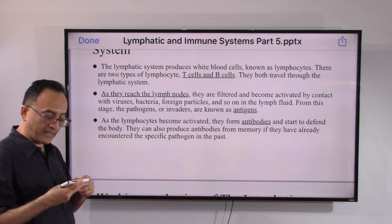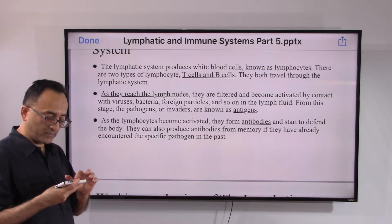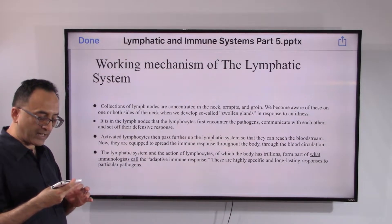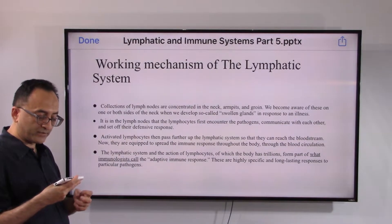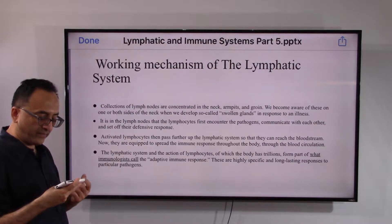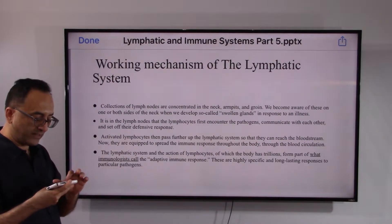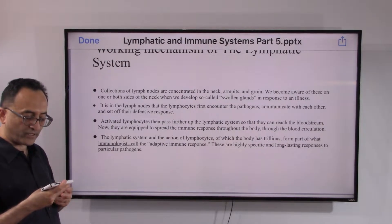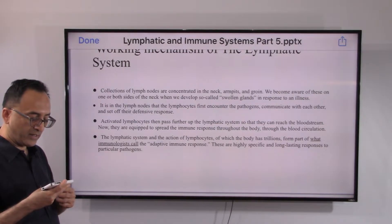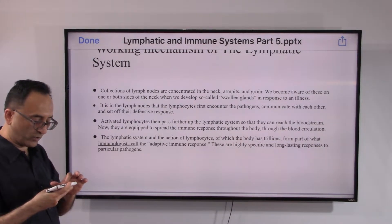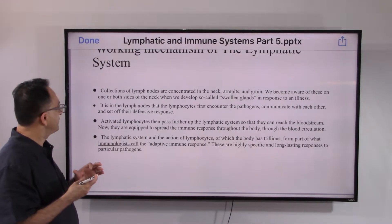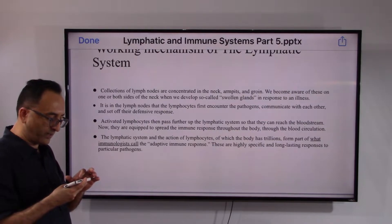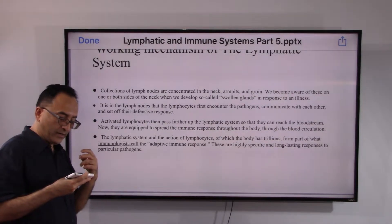Lymphocytes can also produce antibodies from memory if they have already encountered a specific pathogen in the past. Collections of lymph nodes are concentrated in the neck, armpits, and groin. We become aware of this when we see swollen glands in response to illness. It is in the lymph nodes that lymphocytes first encounter pathogens, communicate with each other, and set off a defensive response. Activated lymphocytes then pass further up the lymphatic system to reach the bloodstream.